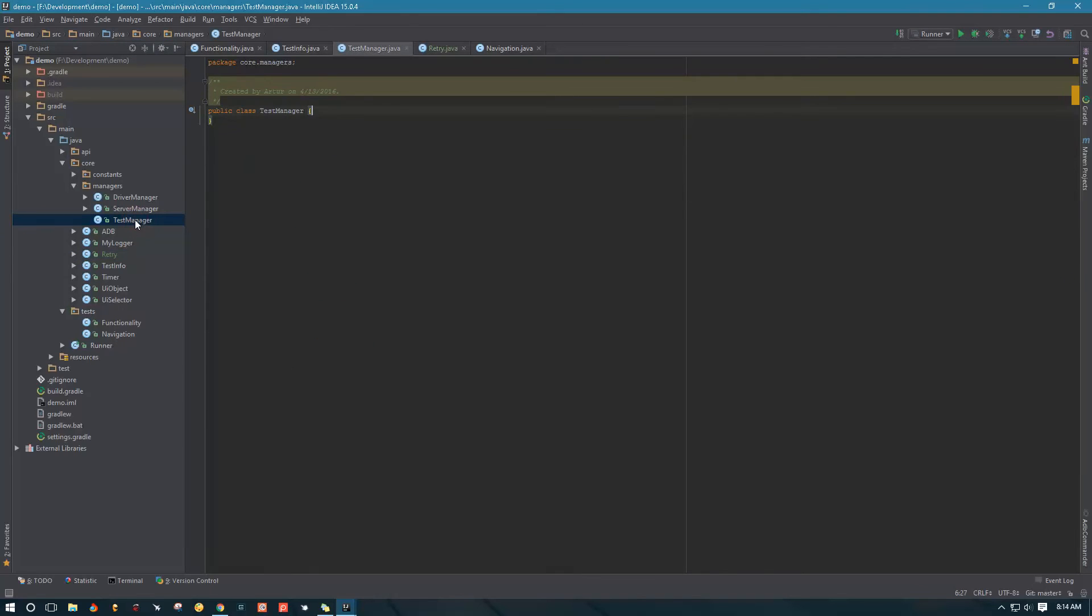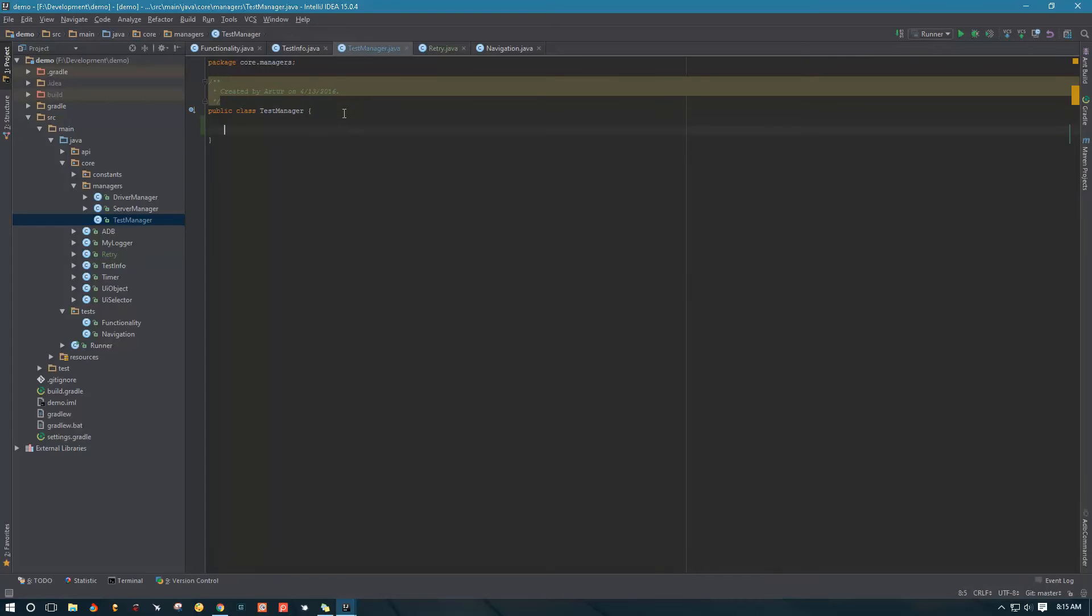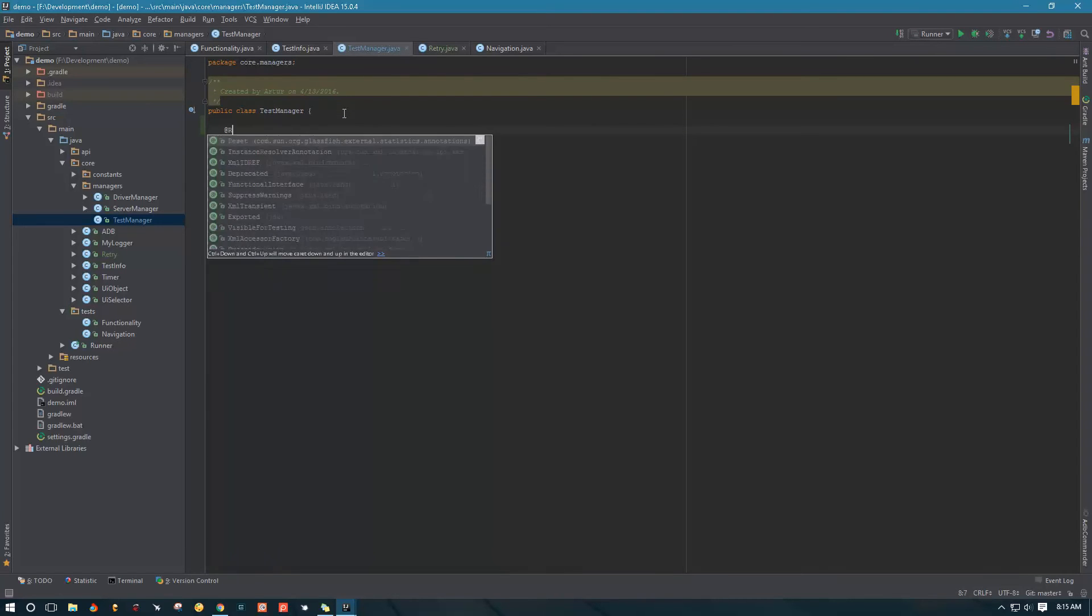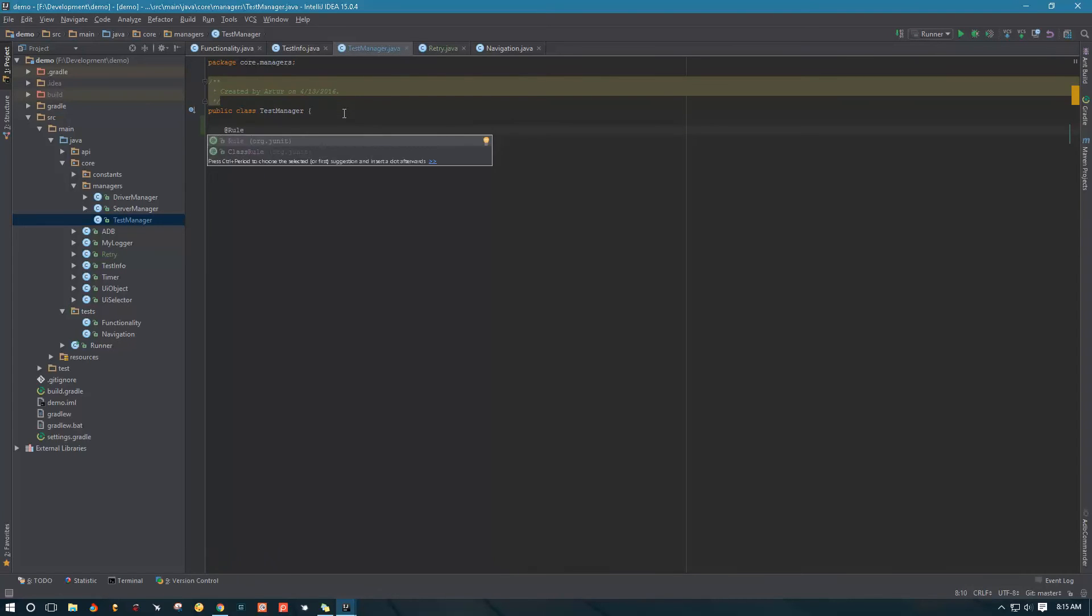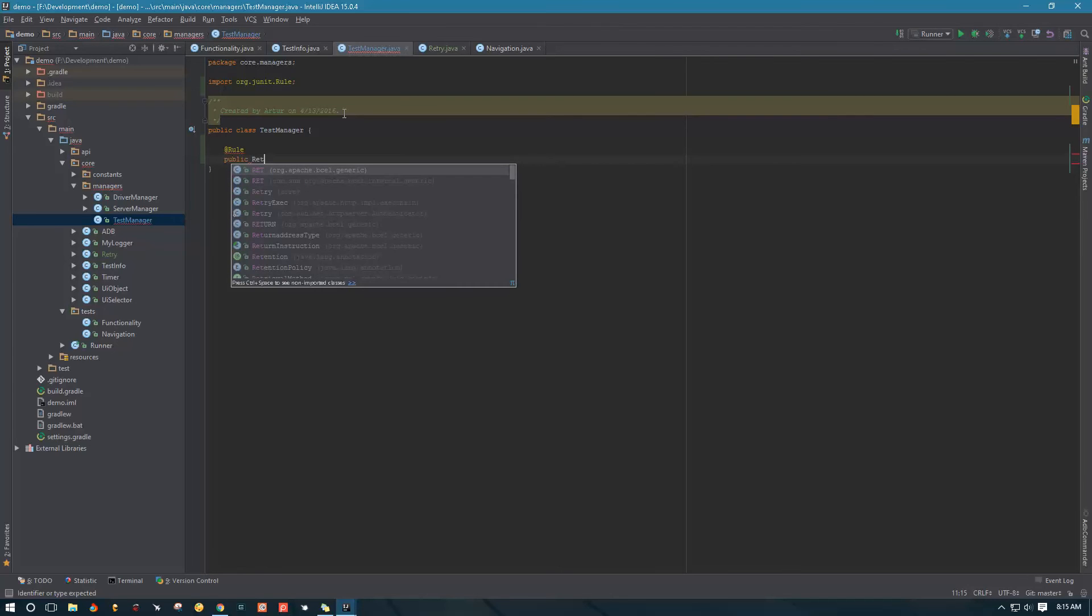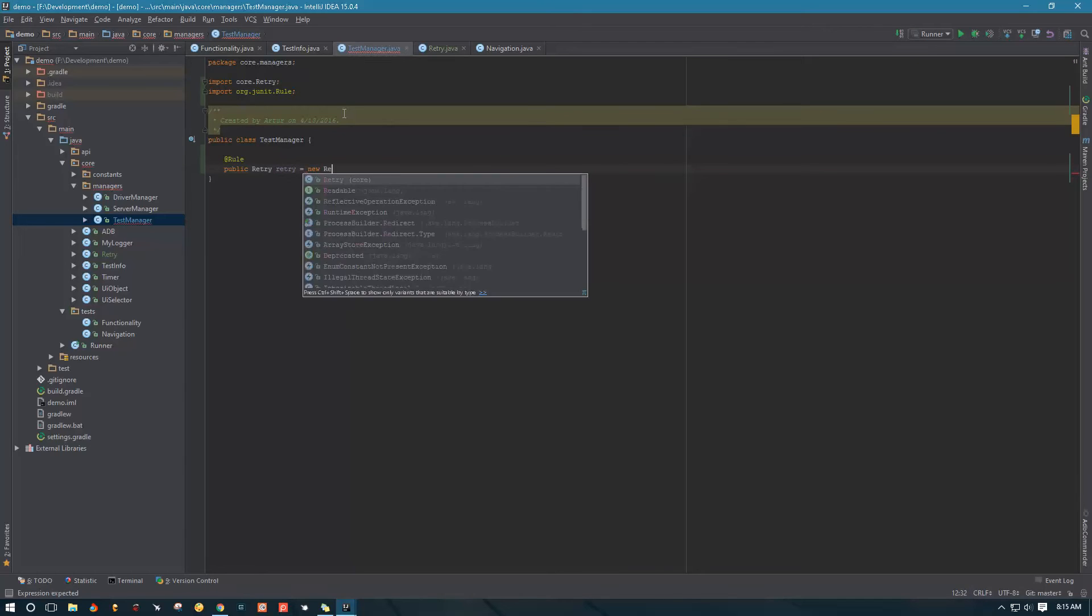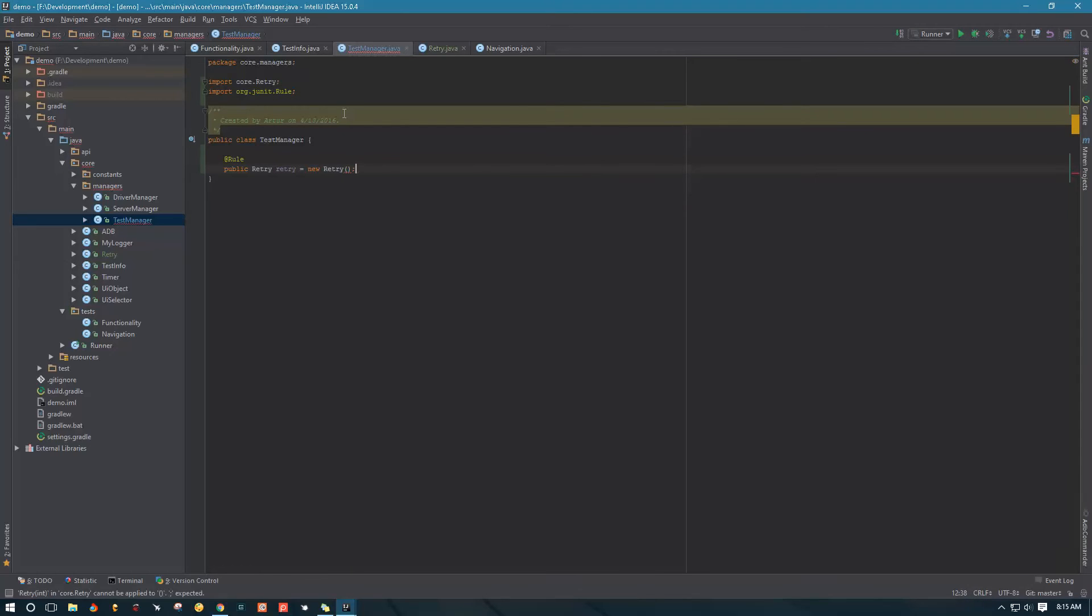Next we're going to go back to the test manager, and inside our test manager we're going to implement this retry rule. We're going to call JUnit rule and say public Retry, call it retry equals new Retry, and in the parentheses we need to pass in the number that we want to try our test before failing it. I'm going to say three times, that's kind of the sweet spot.